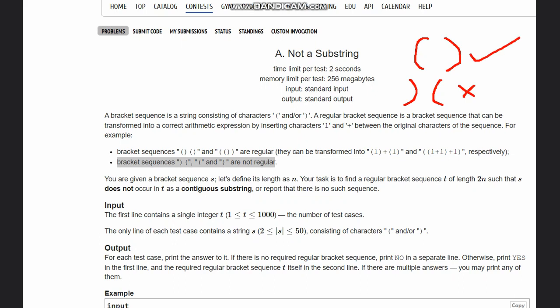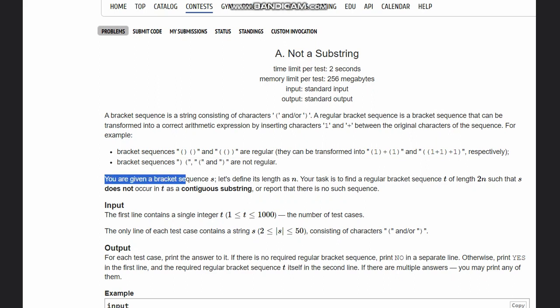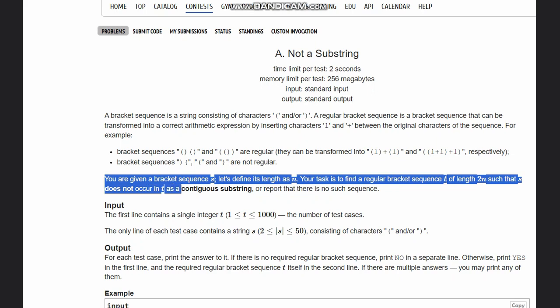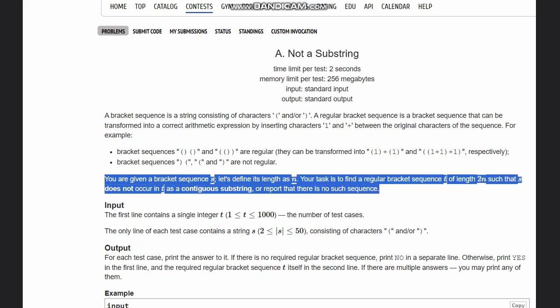Let's see what the question states now. You are given a bracket sequence s. Let's define its length as n. Your task is to find a regular bracket sequence t of length 2n such that s does not occur in t as contiguous substring, or report that there is no such sequence.